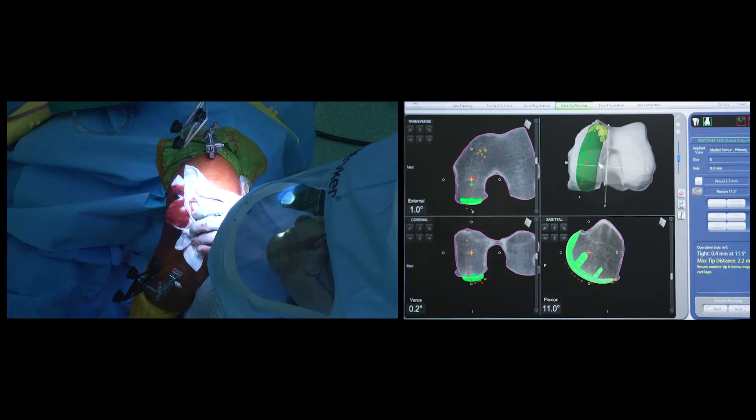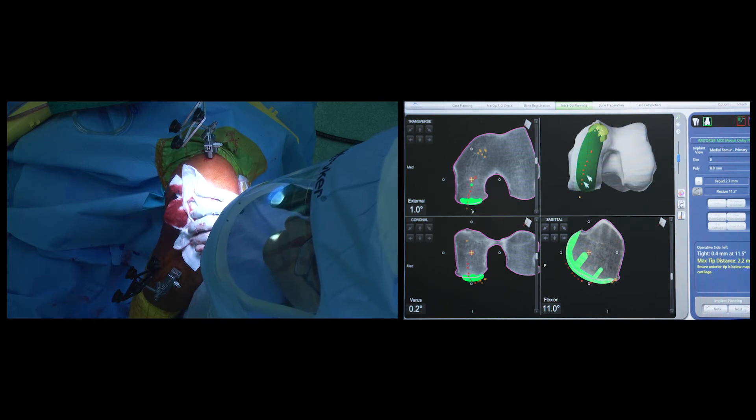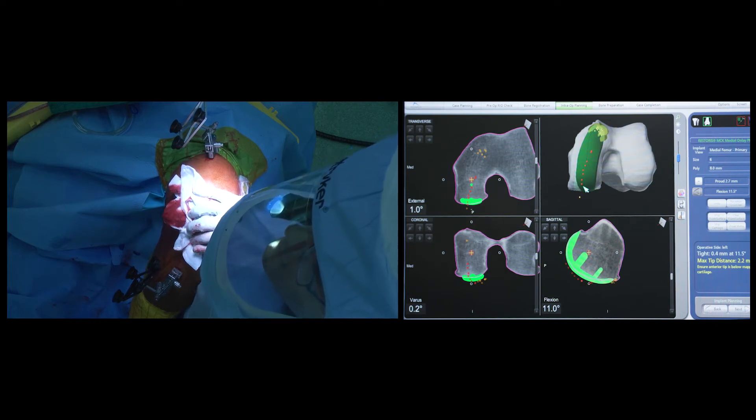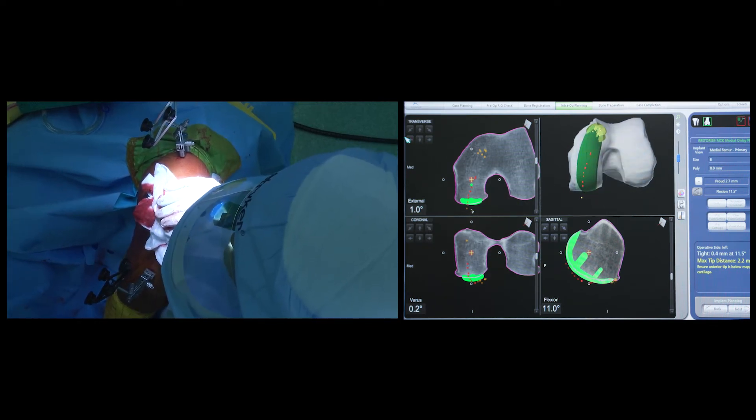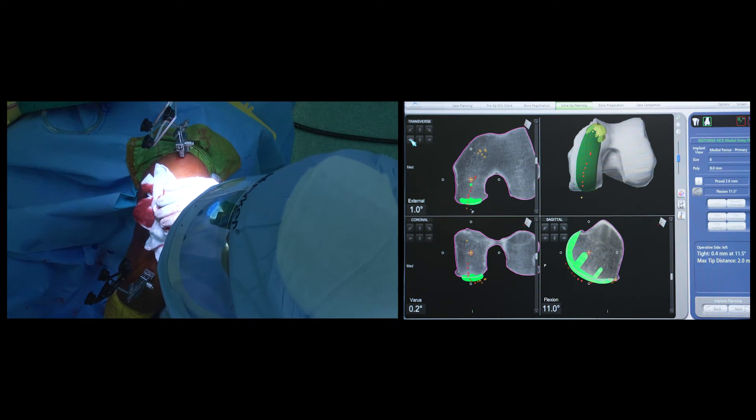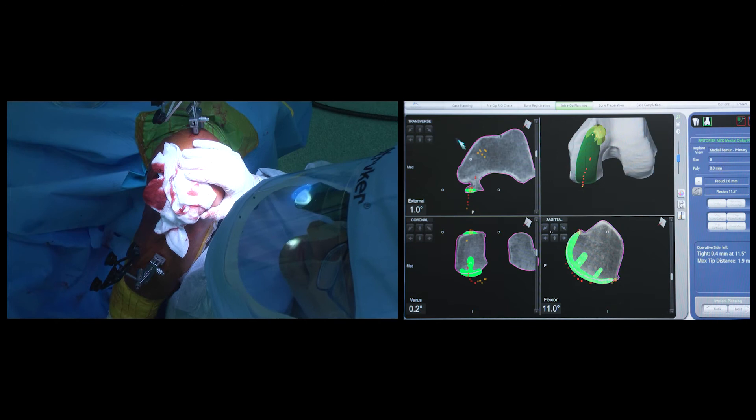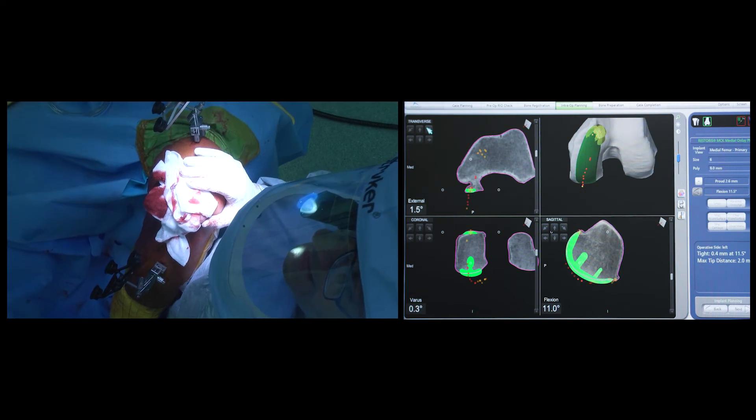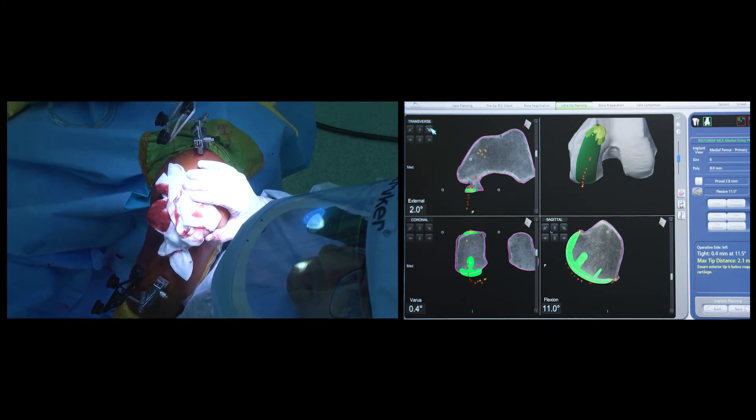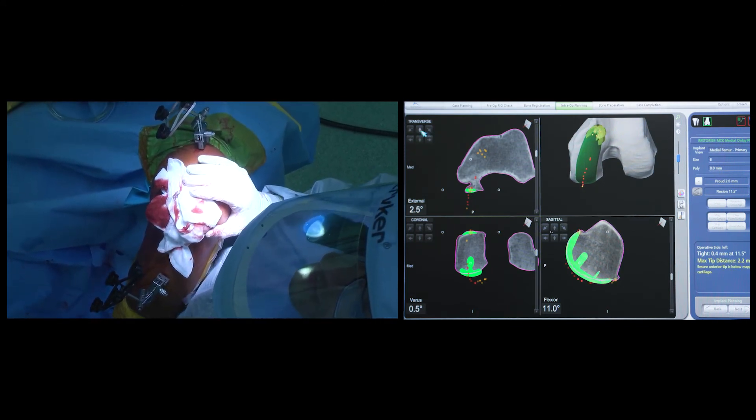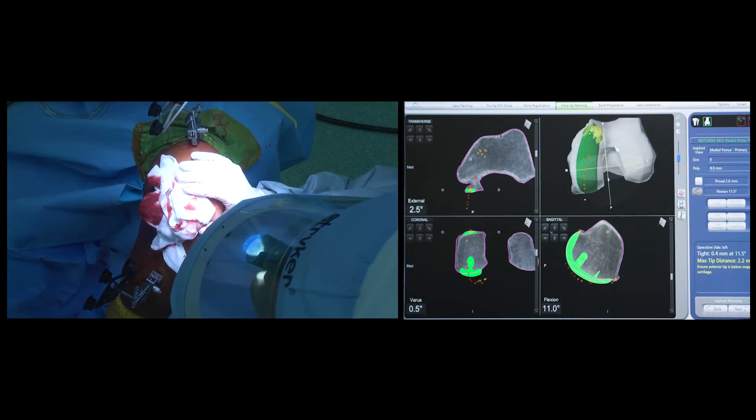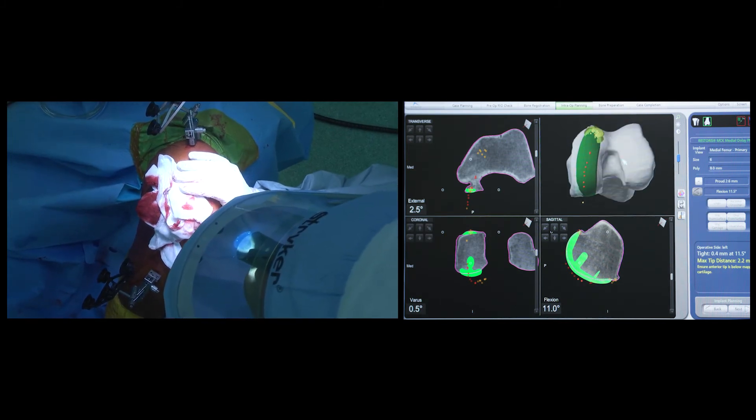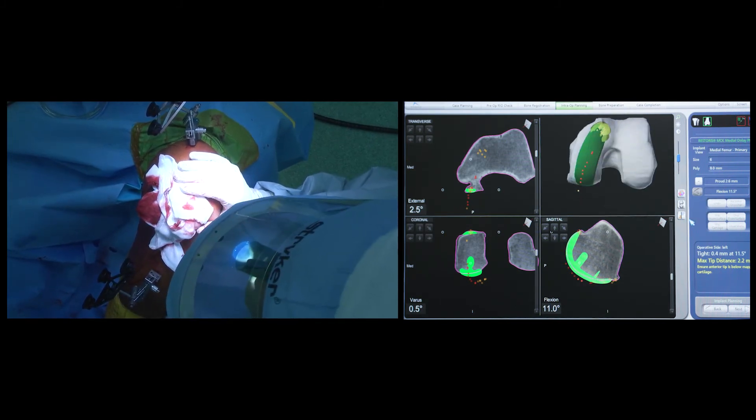Here, as can be seen, in flexion the red dots are slightly too medial and in extension the red dots are slightly too lateral, and hence I move my femoral component more medially and slightly externally rotated to achieve a more ideal tracking in this scenario.